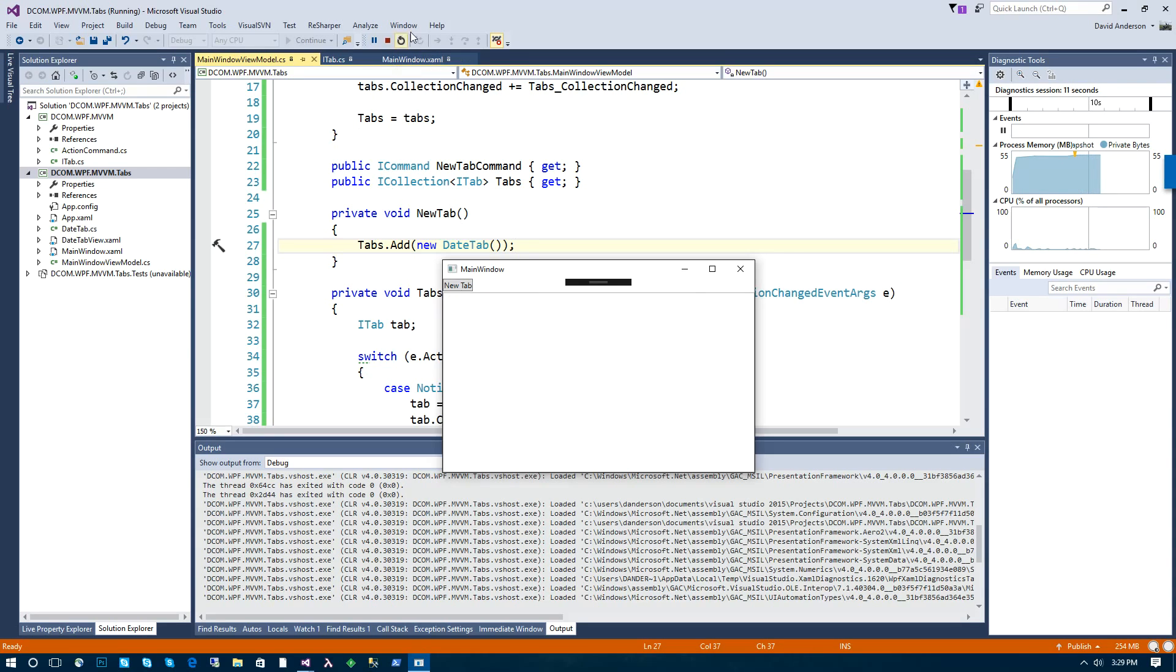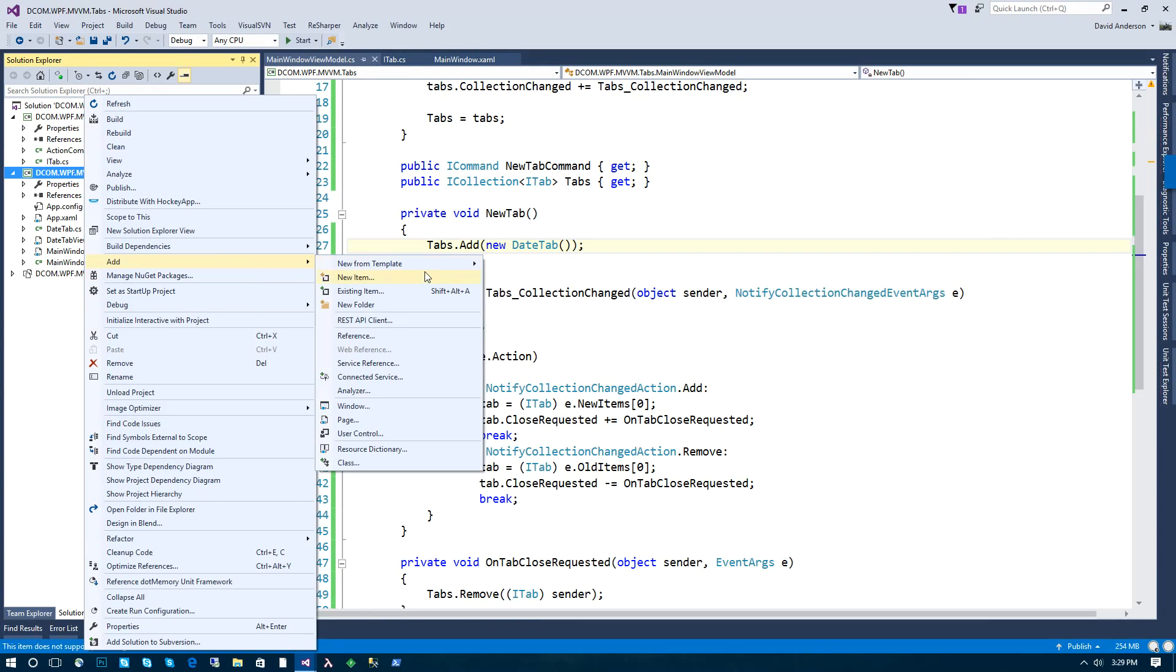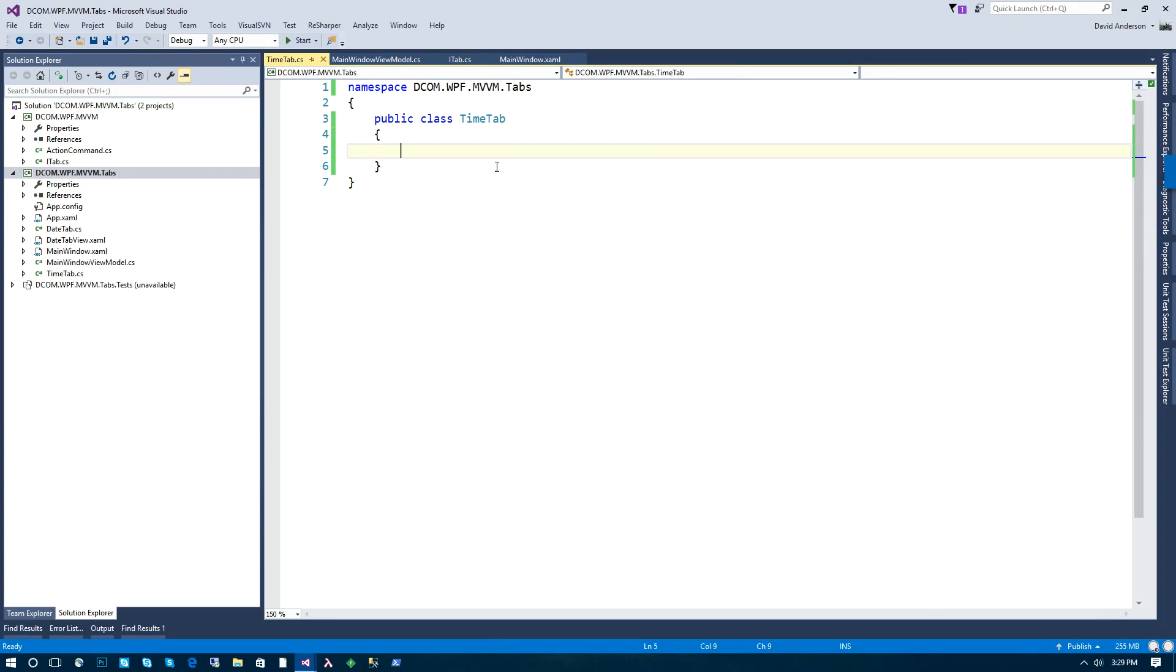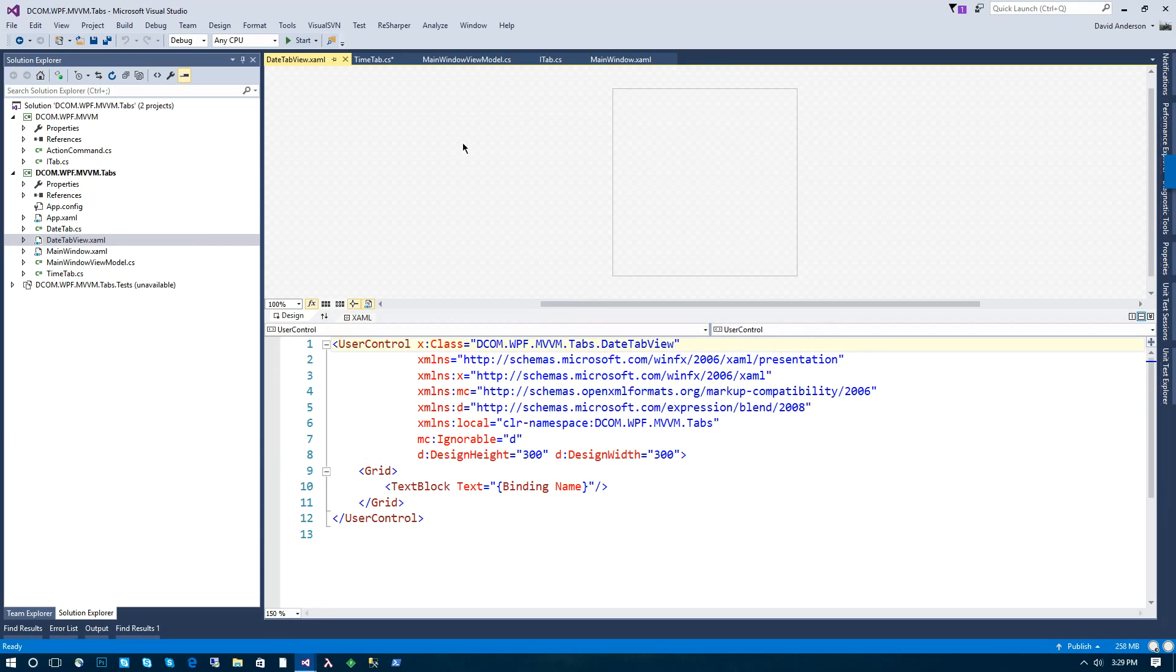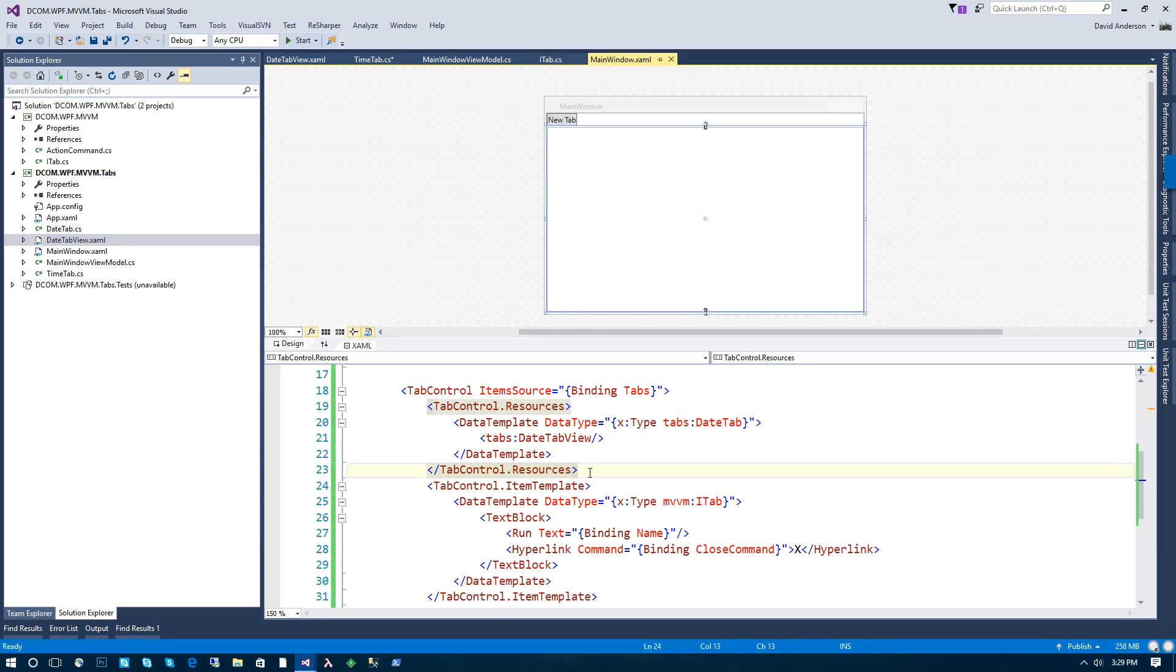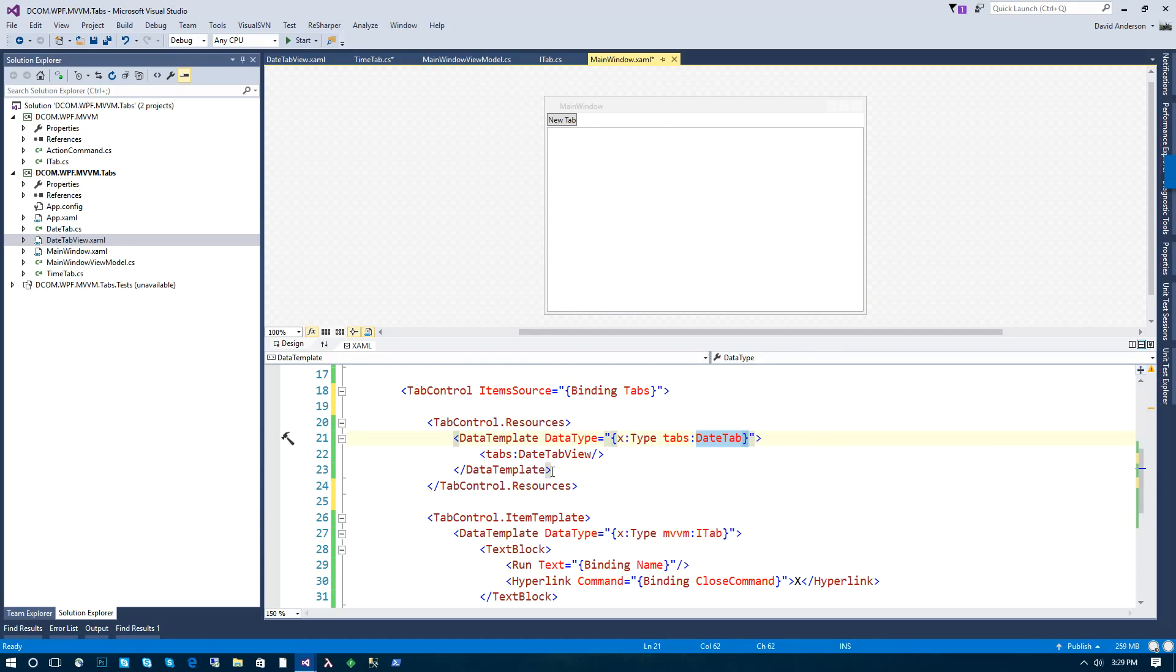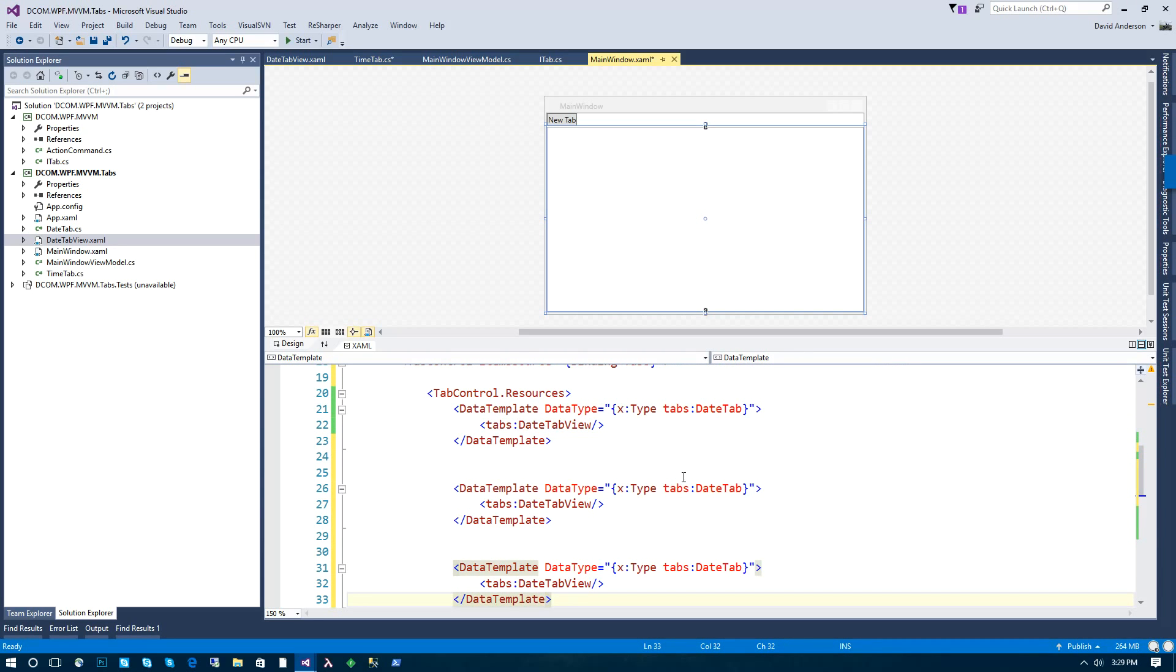And of course, if I needed to work with different kinds of tabs, I can come in here and create another tab class and do the same thing. I can add whatever properties and things I need. And then create another view that would display that particular kind of tab. And then I would add that as a resource to the tab control. So then it would know how to take a time tab view model and display it as a time tab view. So you'll have multiple data templates in here for the different kinds of tabs you want to display.